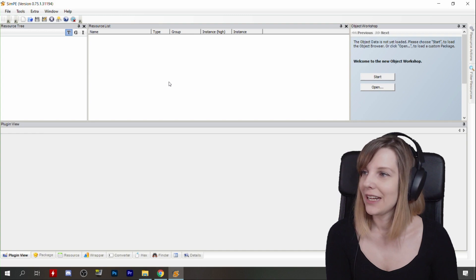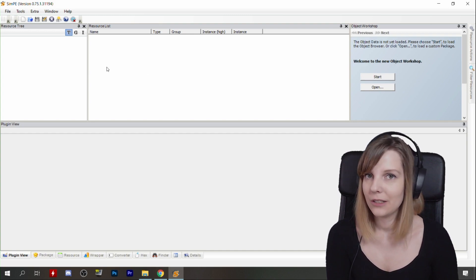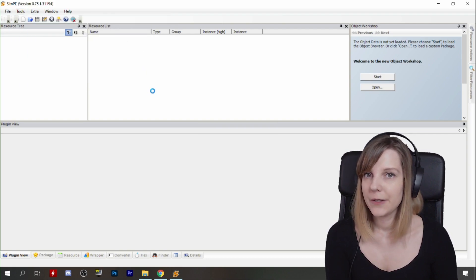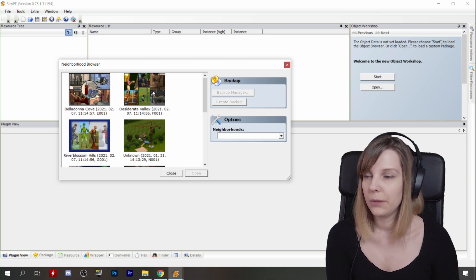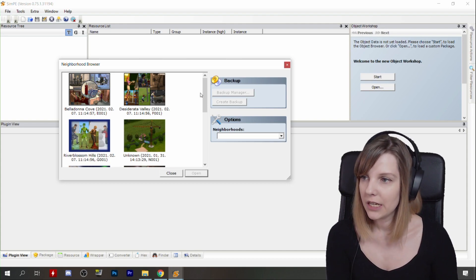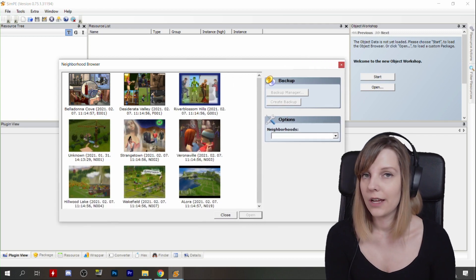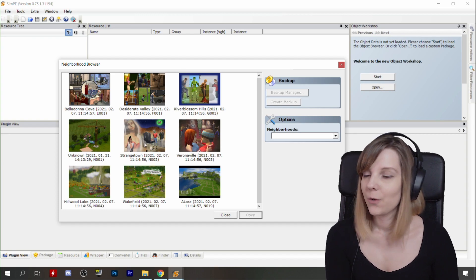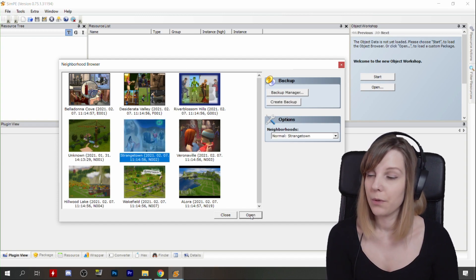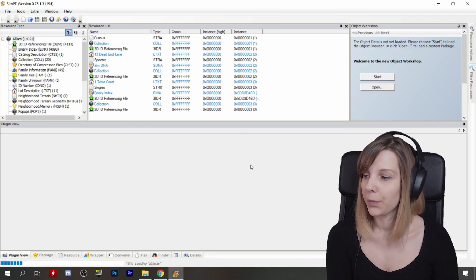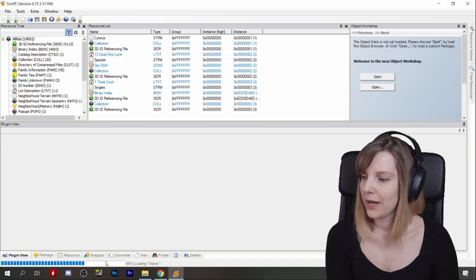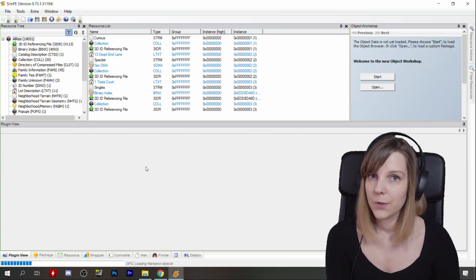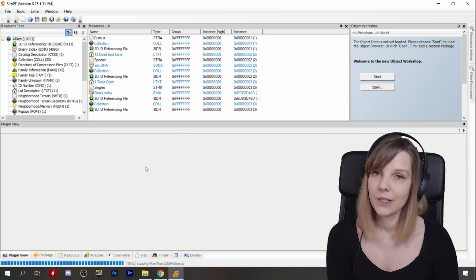When everything is working properly and you want to change your Sim's memory, the first thing you have to do is go into Tools, Neighborhood, and Neighborhood Browser. In SimPE, every kind of Sim or neighborhood modification starts here, so it doesn't matter what you want to do — you first have to click on Tools and Neighborhood Browser. Let's go into Strangetown because we want to modify someone's memory there. Click Strangetown and open. You can see at the bottom left corner there's a loading bar — until it's done, don't touch anything. Just wait until everything is properly loaded, otherwise you can face some complications.